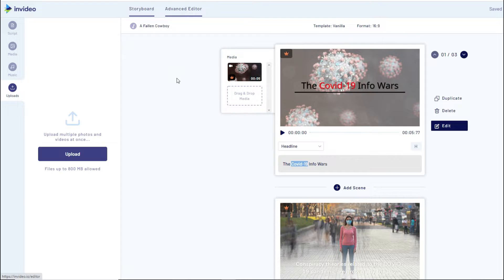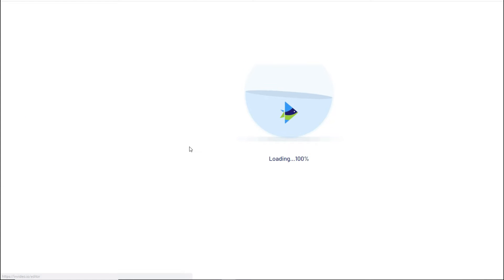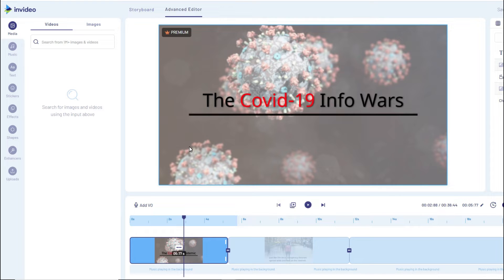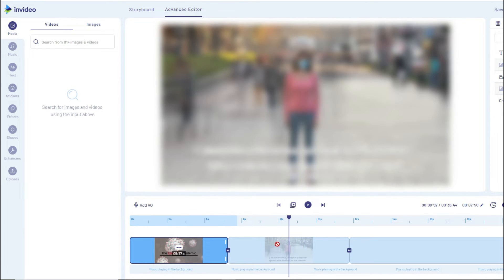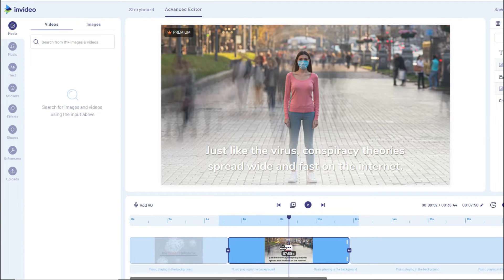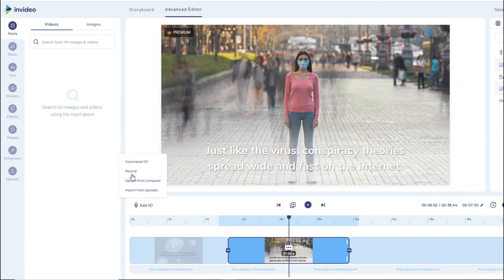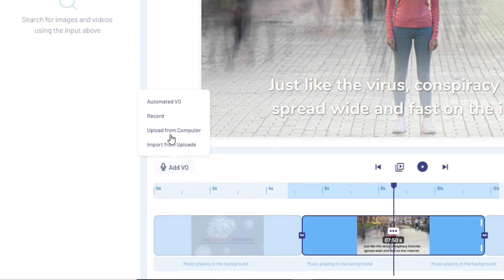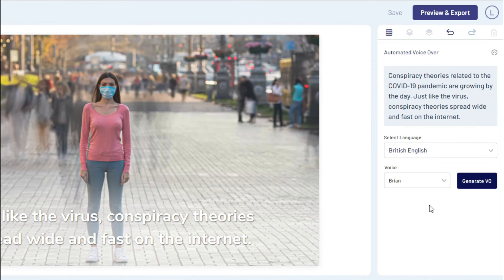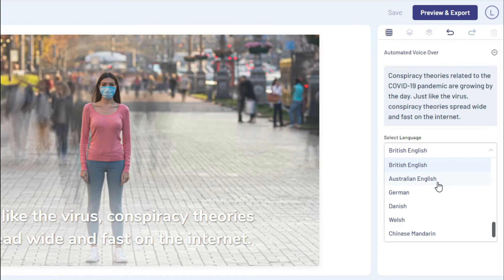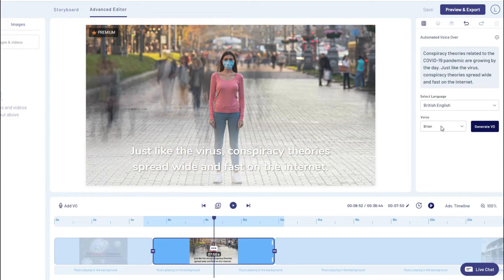Voiceovers are one of the simplest things you can do to make your videos 100% unique. In the Advanced Editor, if I want to add a voiceover to a specific scene, I click 'Add Voiceover' — it asks me to either upload one from my computer, record my own, or use one of their automated voiceovers. The automated option lets me select the accent and choose a male or female voice. You can click to hear how those voices sound before adding them.